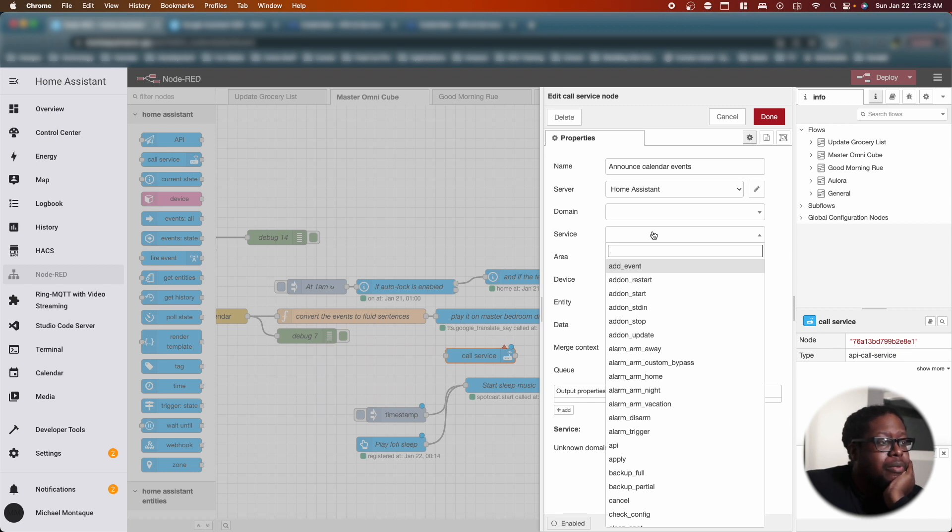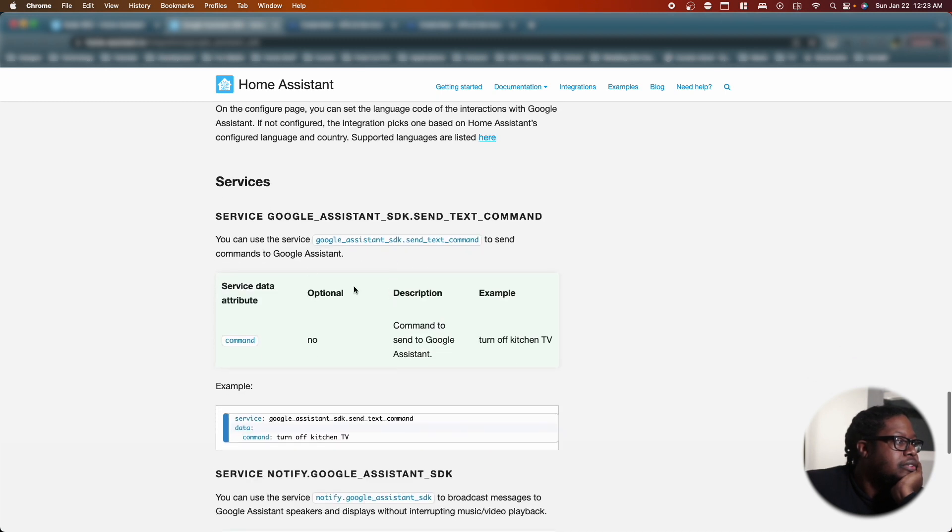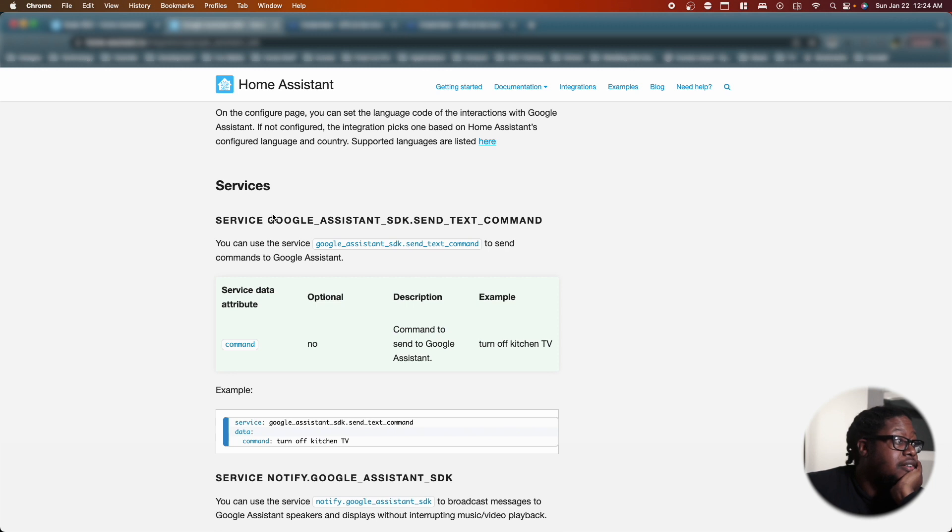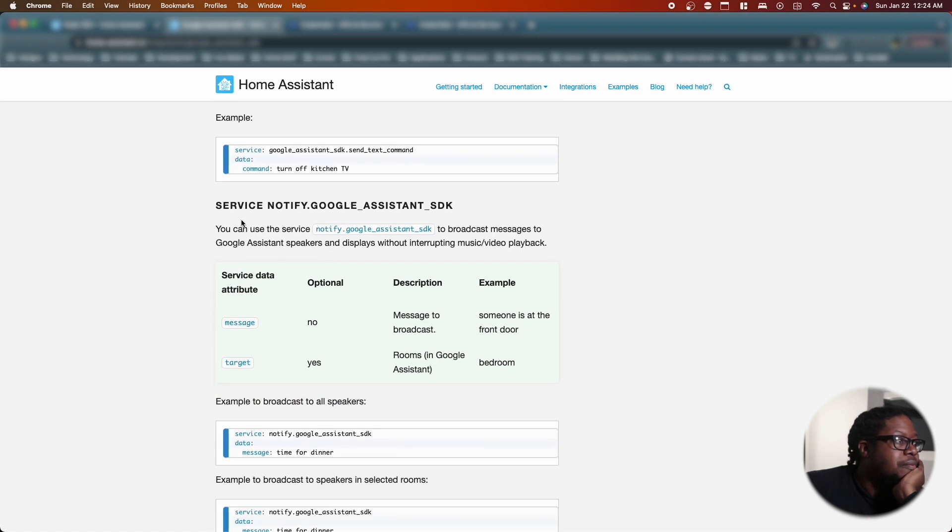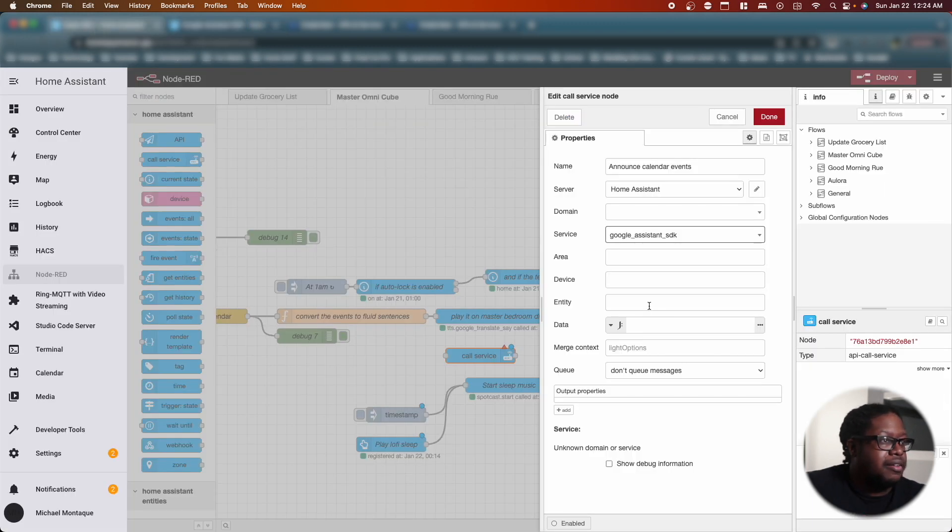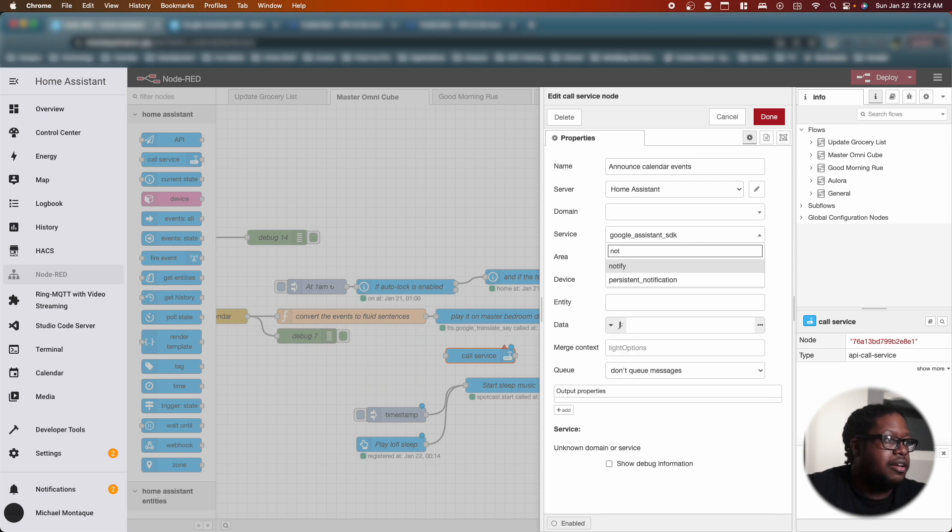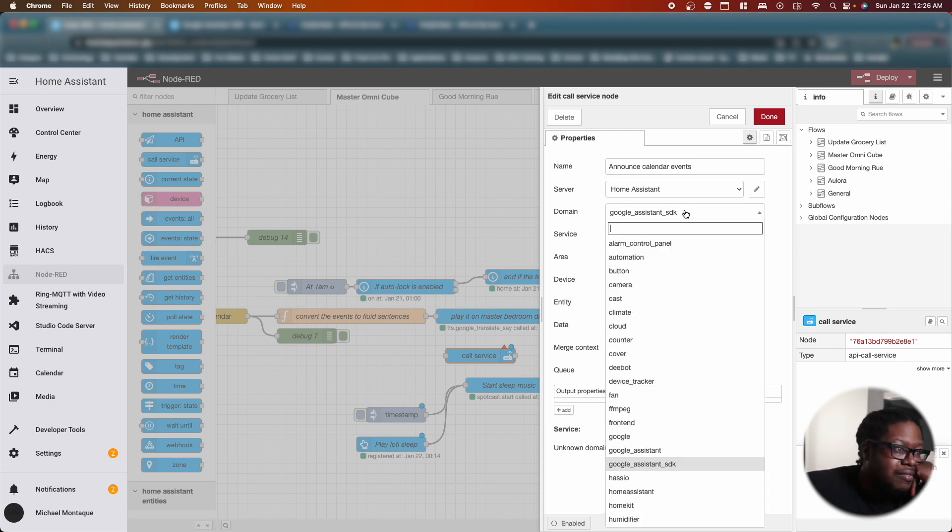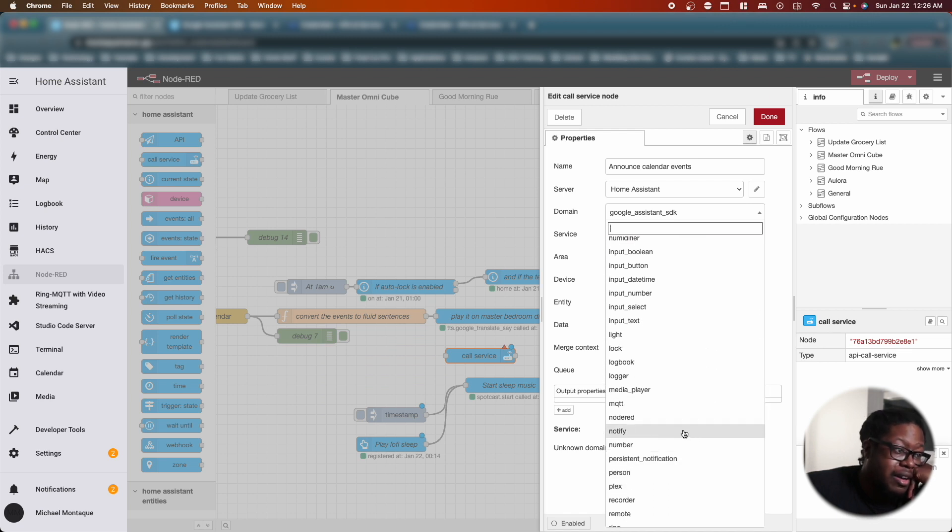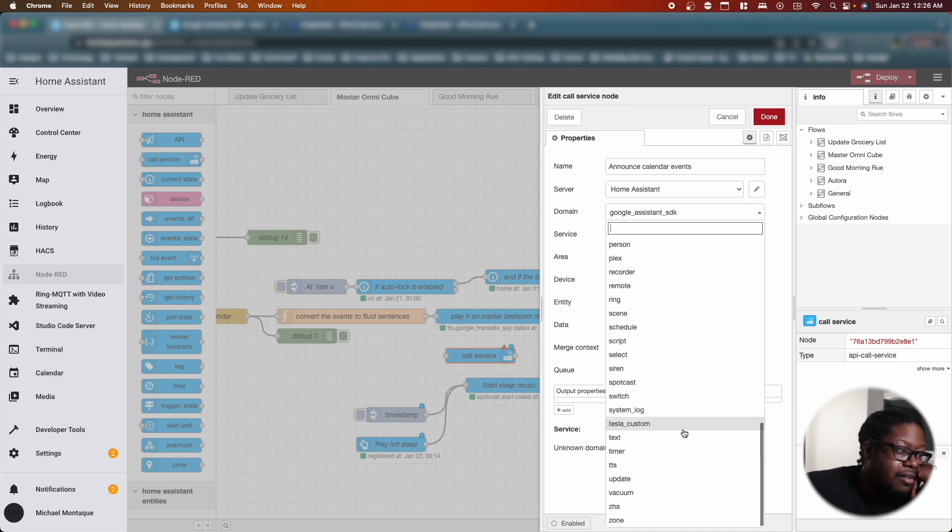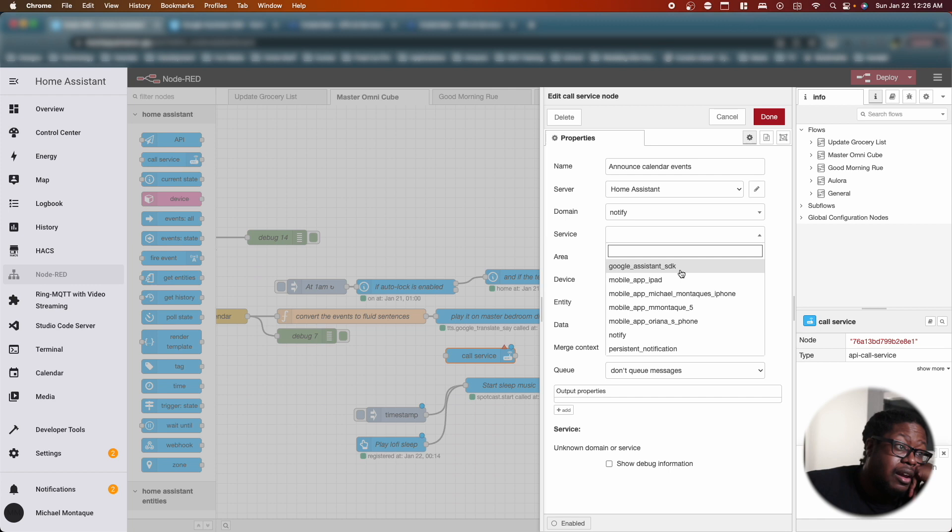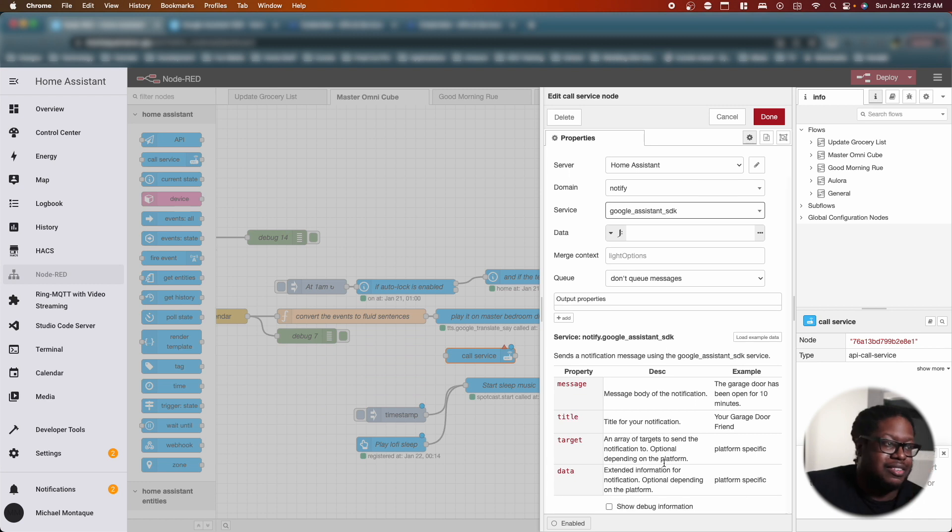Now the thing is that I don't remember what this thing is called. So when I go into Google Assistant it'll tell me. Google Assistant SDK text send text command service. Notify google.sdk. Oh, so apparently I didn't read. I'm sorry. You can use services to send commands to Google, but what I really want was this notify. I'm sorry guys, I just need to read. I'm going to go back. We're going to look for notify. Let's see if I can find something else that will let me notify.